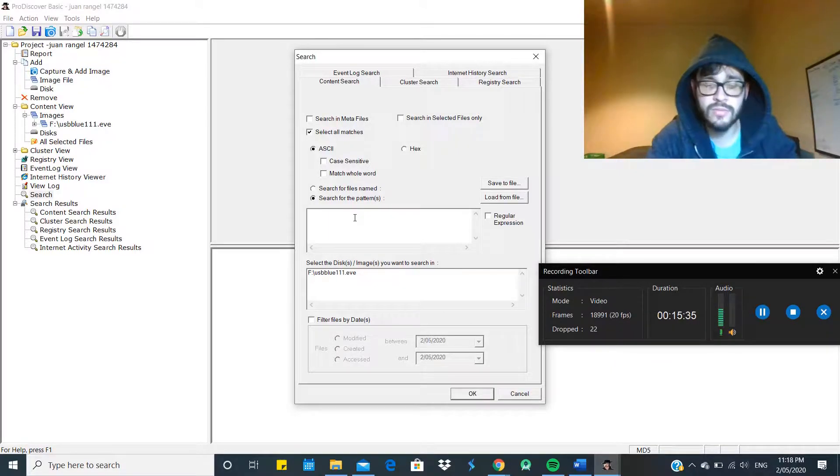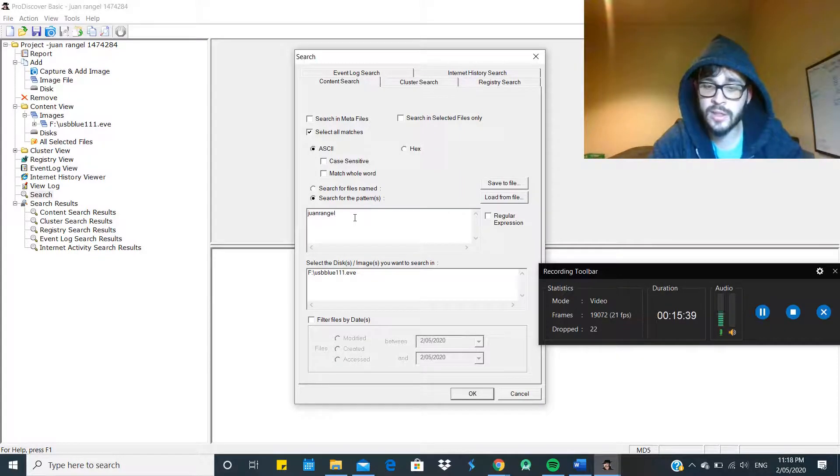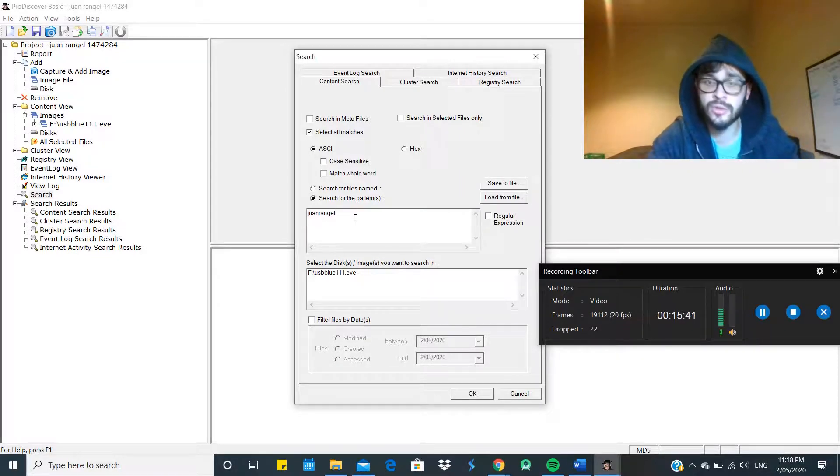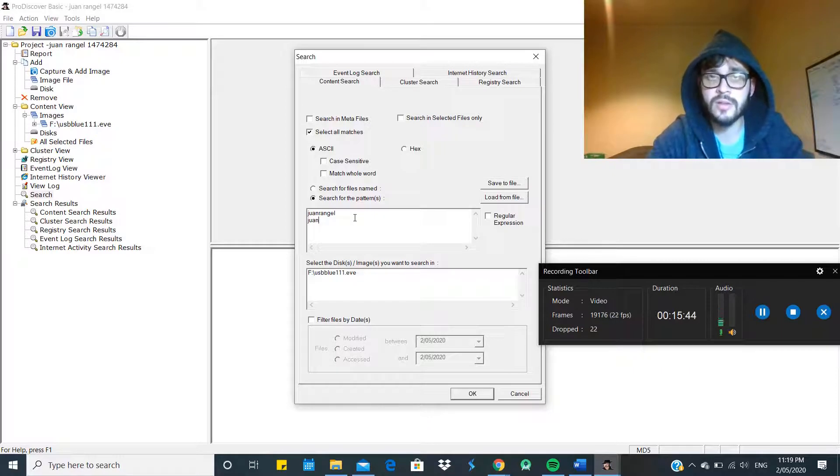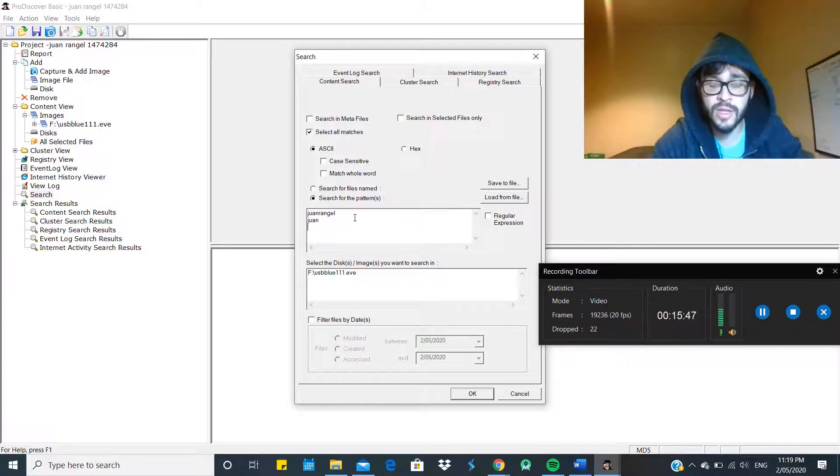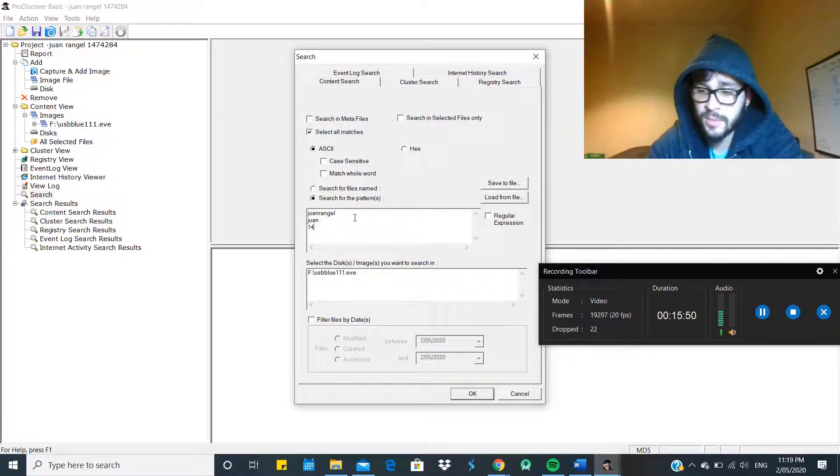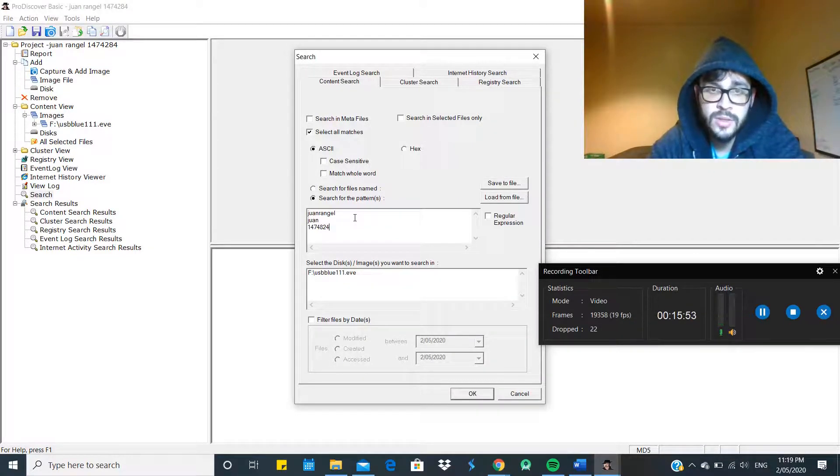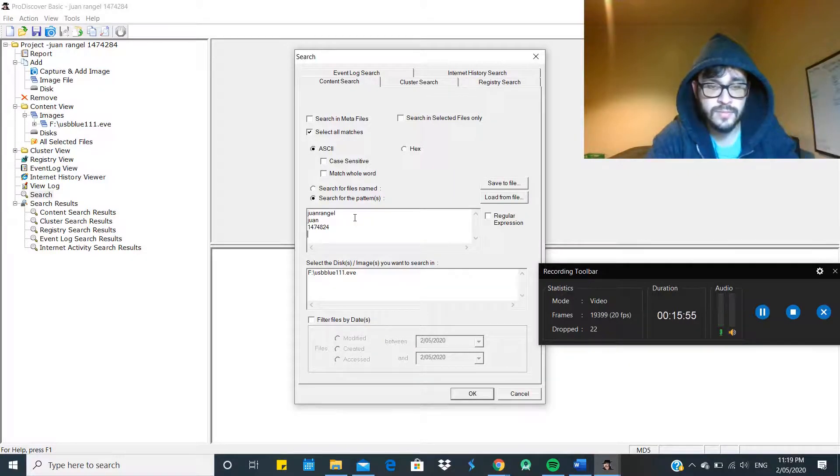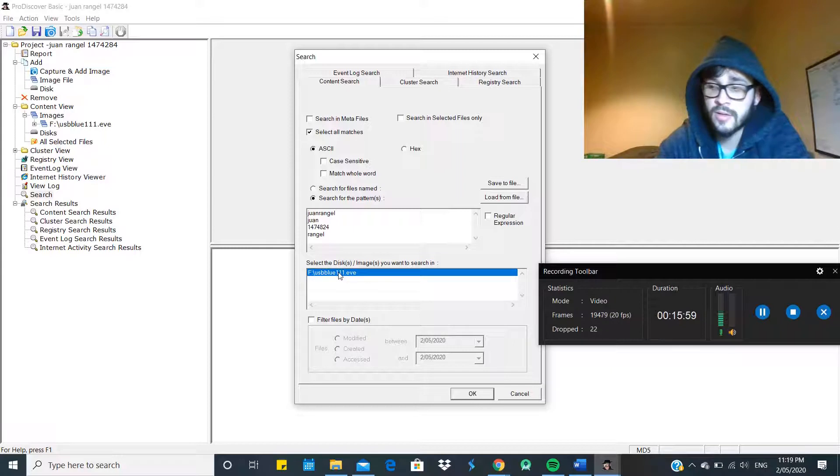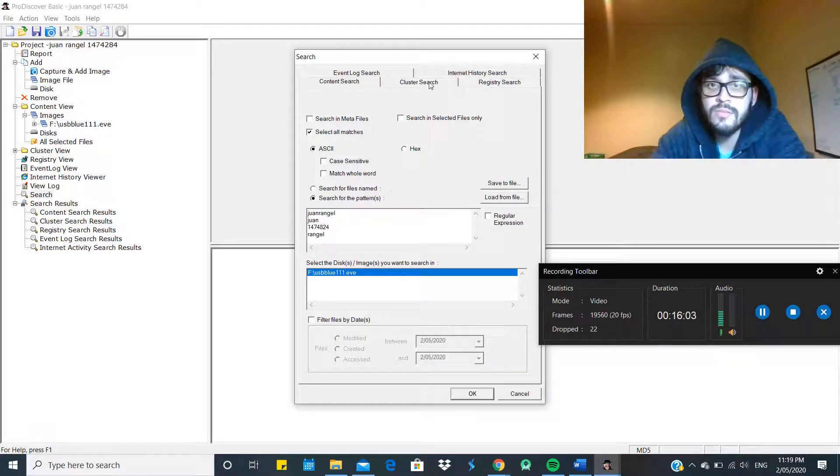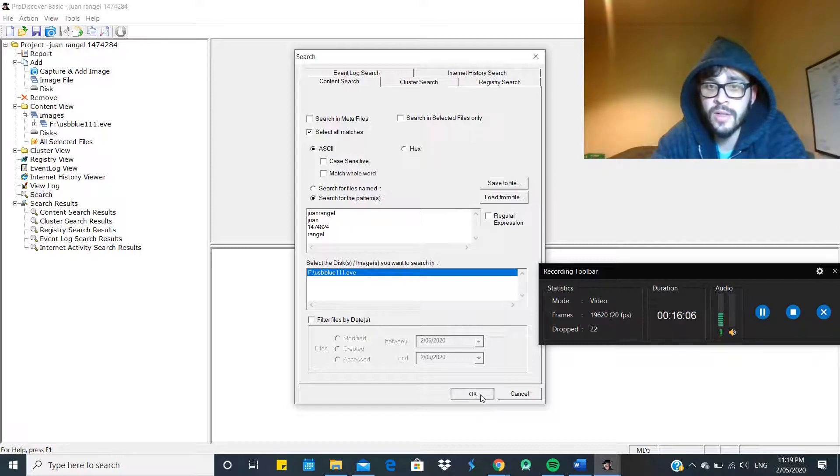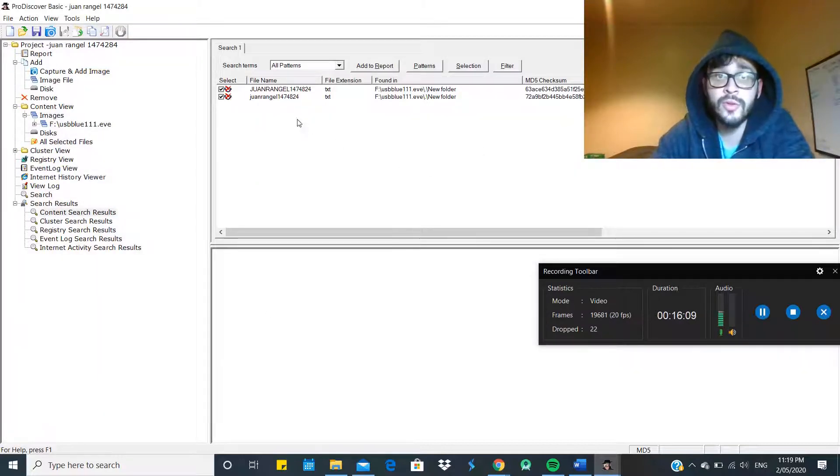So we're going to select all matches and we look for keywords that we might think of finding. So we use the name of the file that we used, my student ID. And then we select the disk, the disk image.